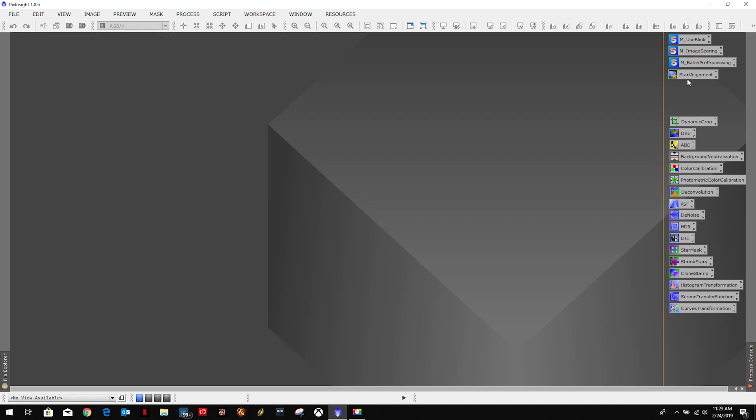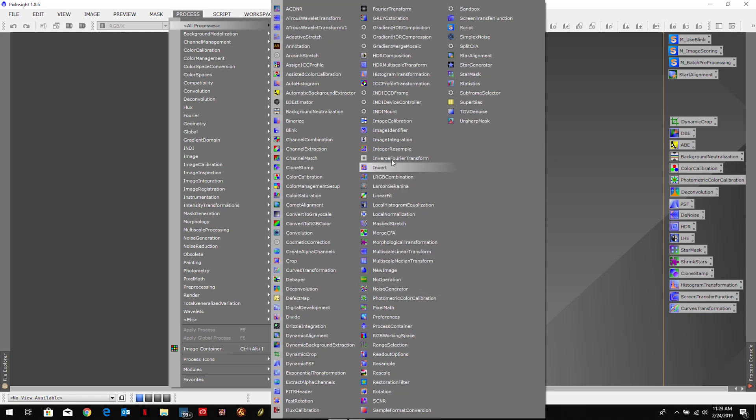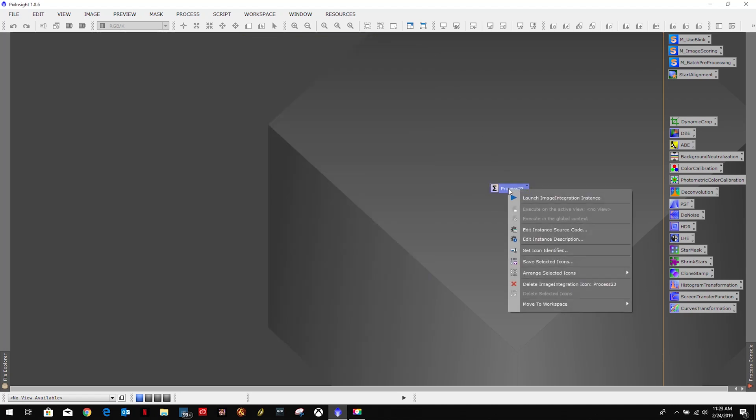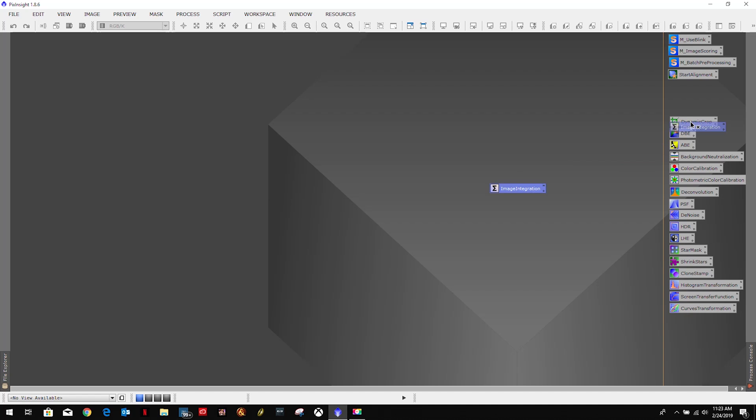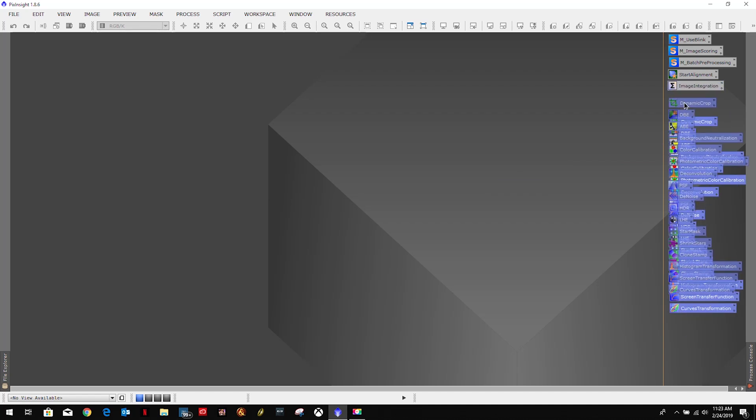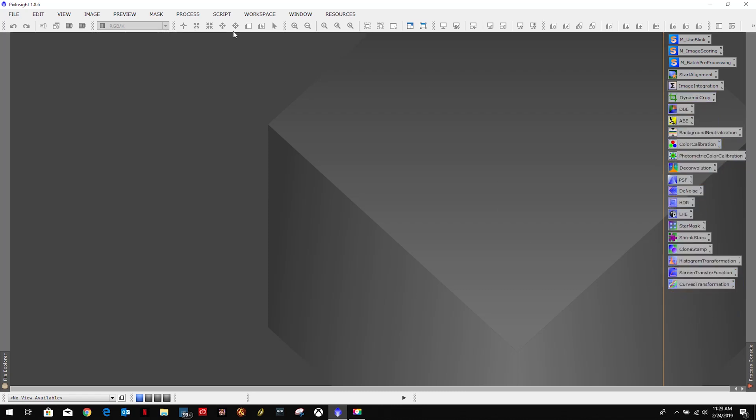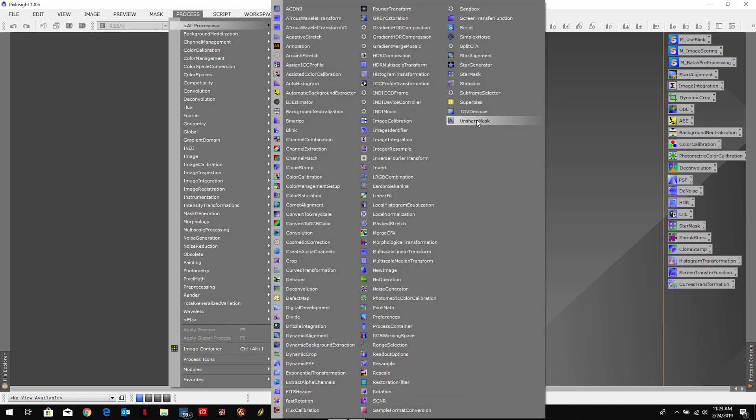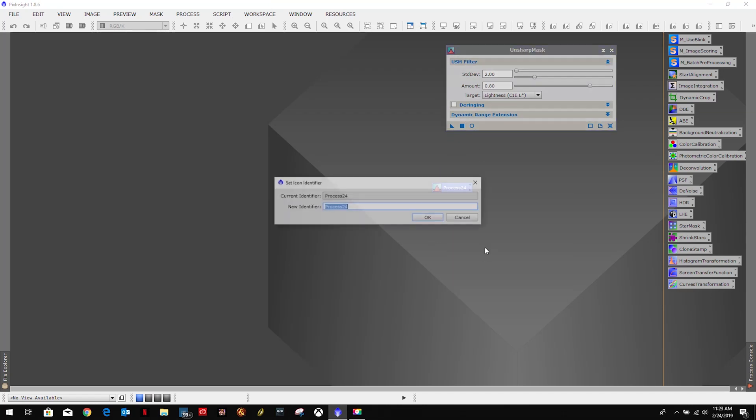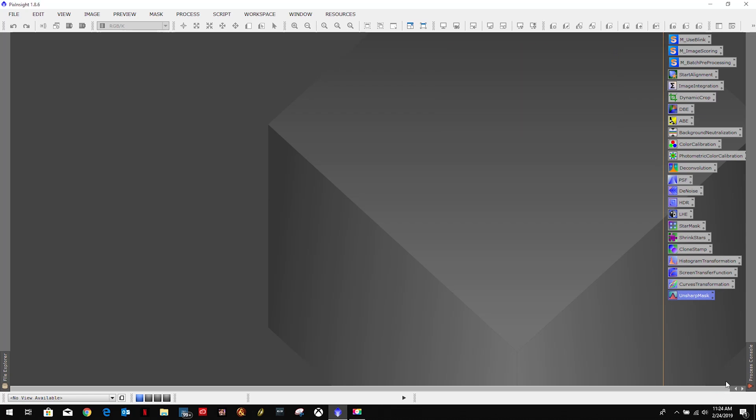So let's go ahead and add image integration. We'll pop that one right there, move these up. And then the last one is unsharp mask. We'll bring it down here. Close that out.